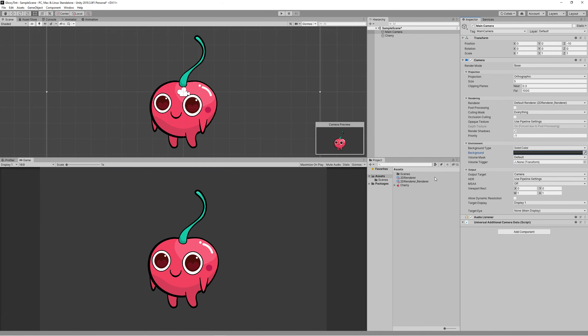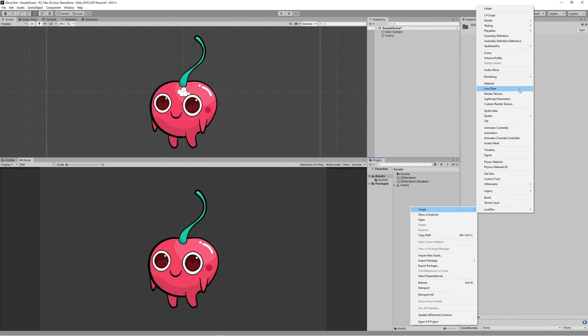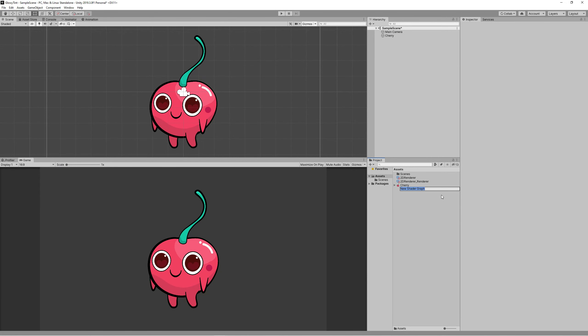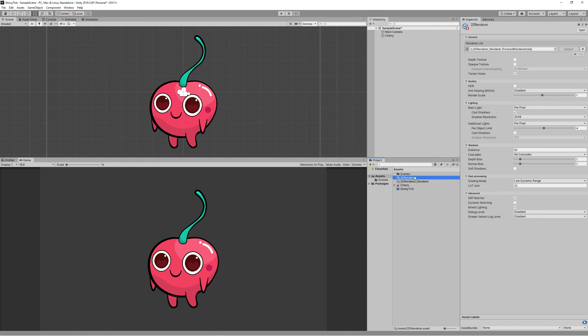Create a new shader 2D Renderer Sprite Unlit Graph. Before we start building the shader, let's go to the 2D renderer and enable the HDR because we will be using HDR colors to show a glowy blink of the tint.